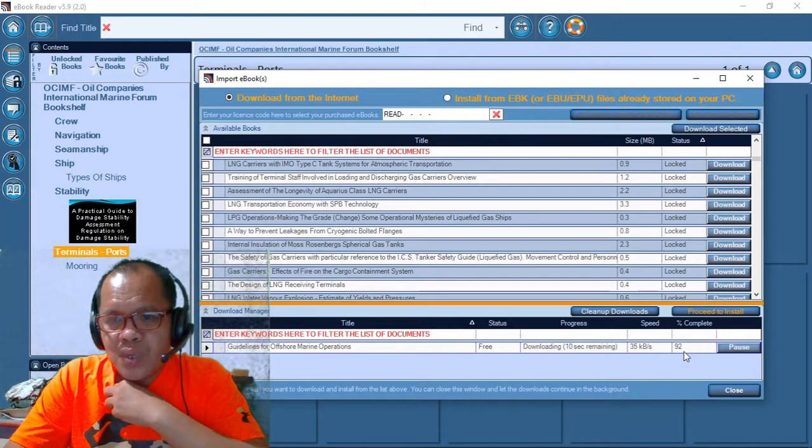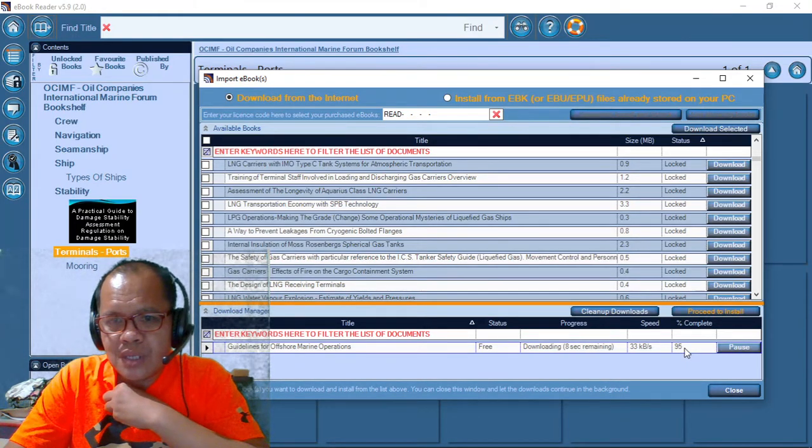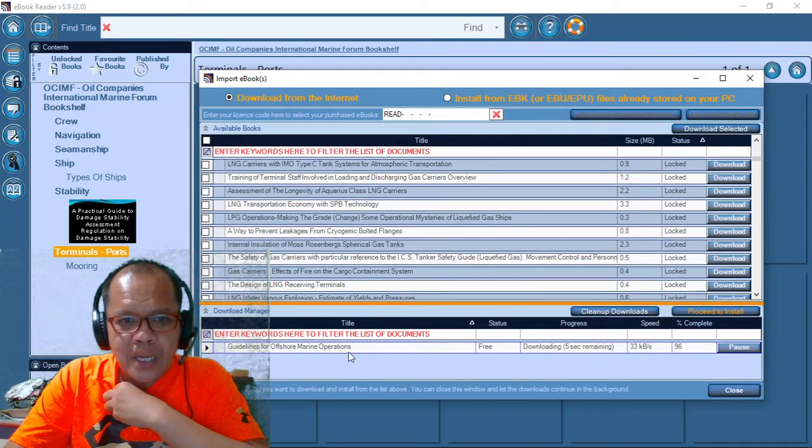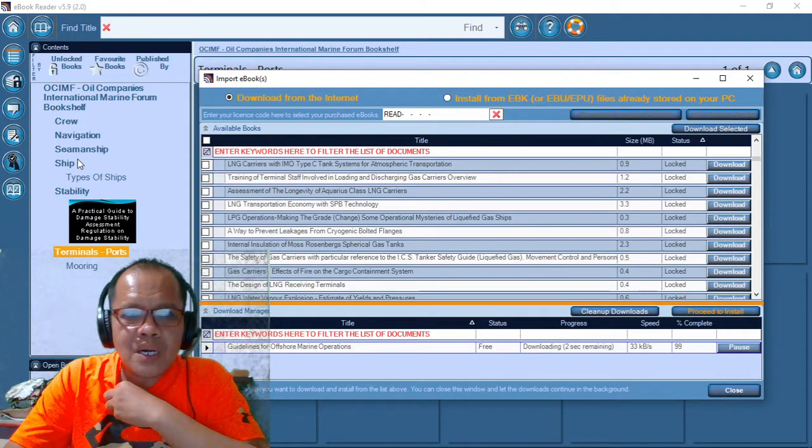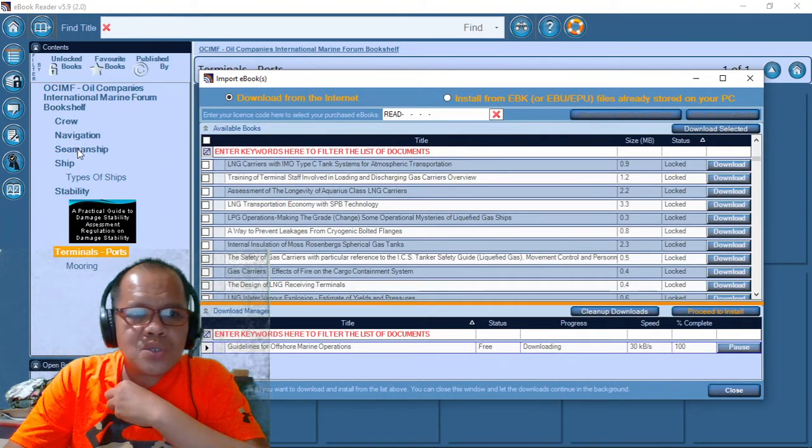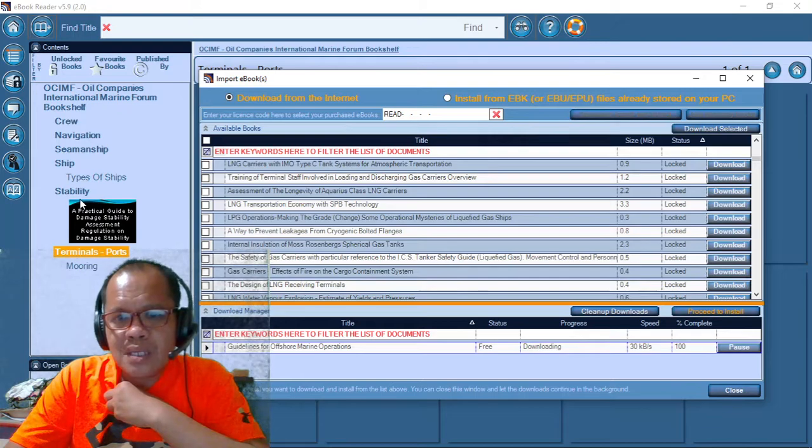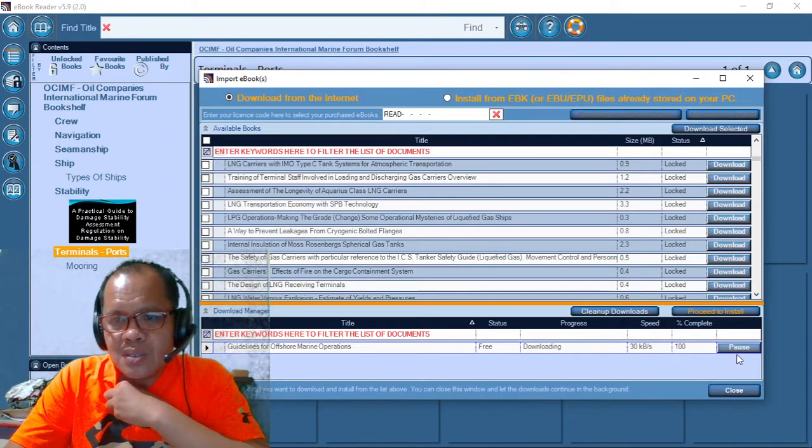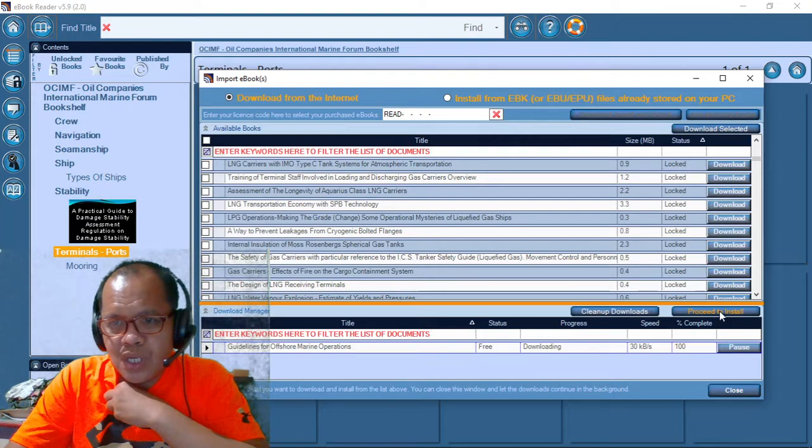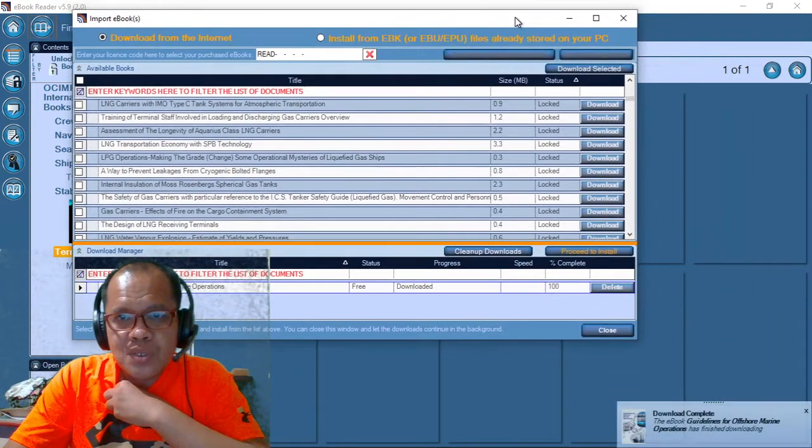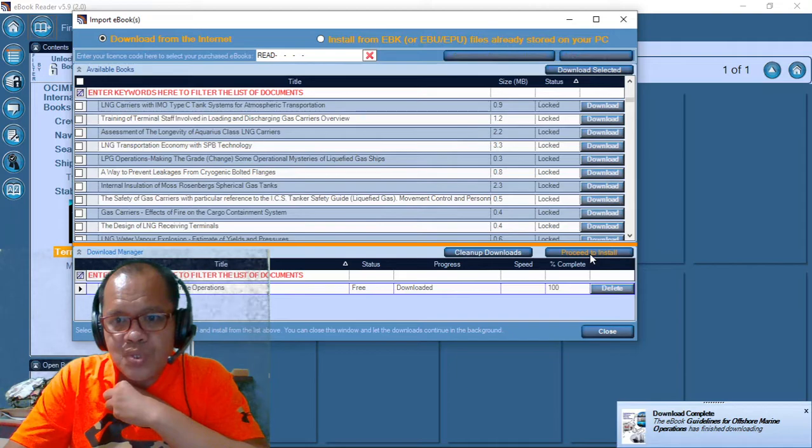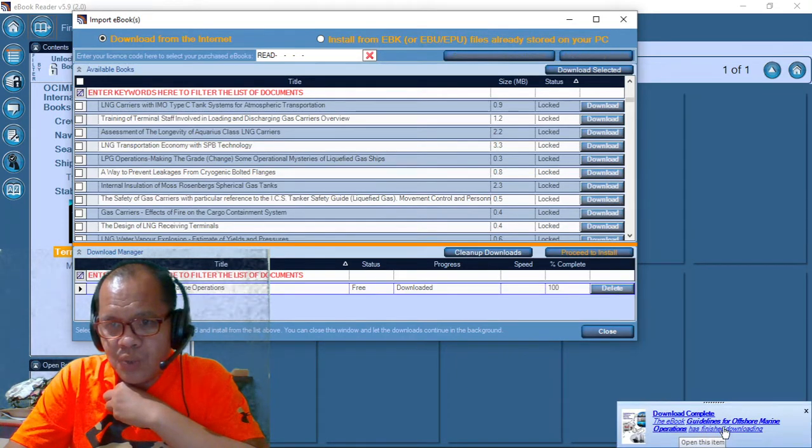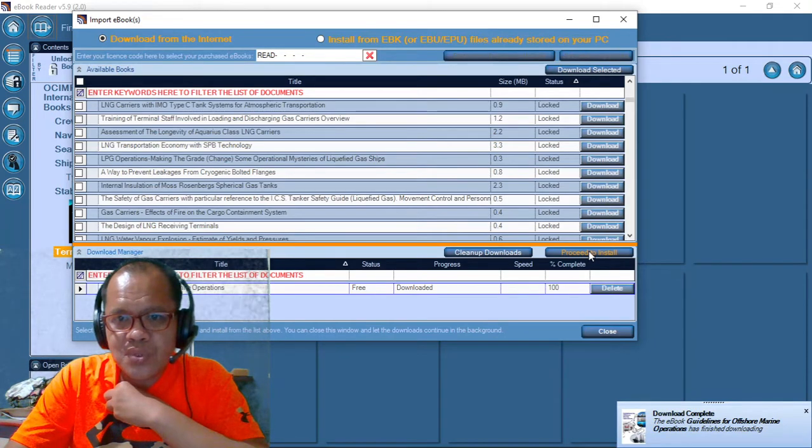Let's wait for this one to complete, 94%. Guidelines for offshore marines. There's a lot of e-book, crow, navigation, seamanship, stability. That one is already complete. Then proceed to install. Let me show you. See, proceed, already, download complete and offshore finish downloading. Proceed to install.